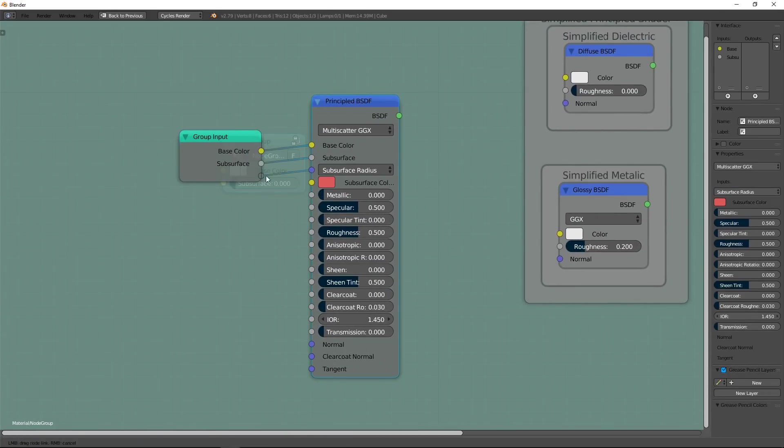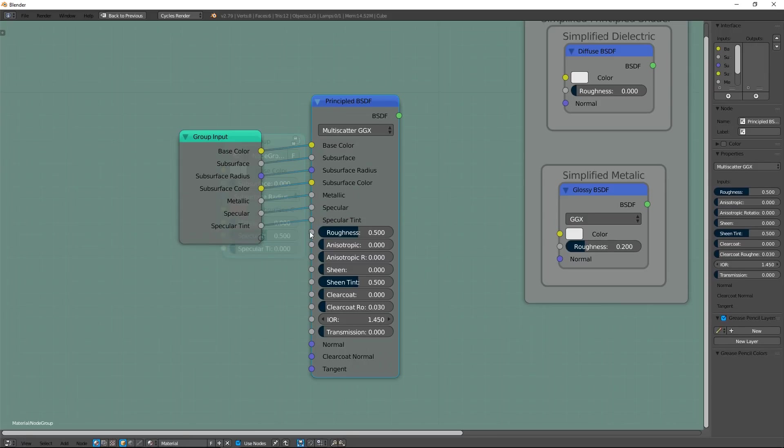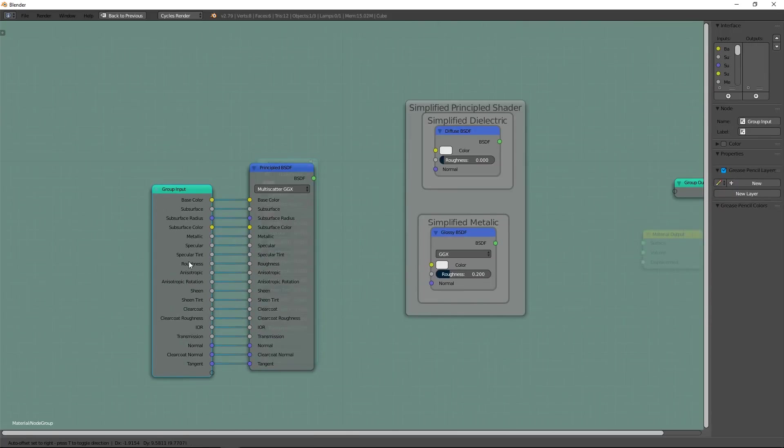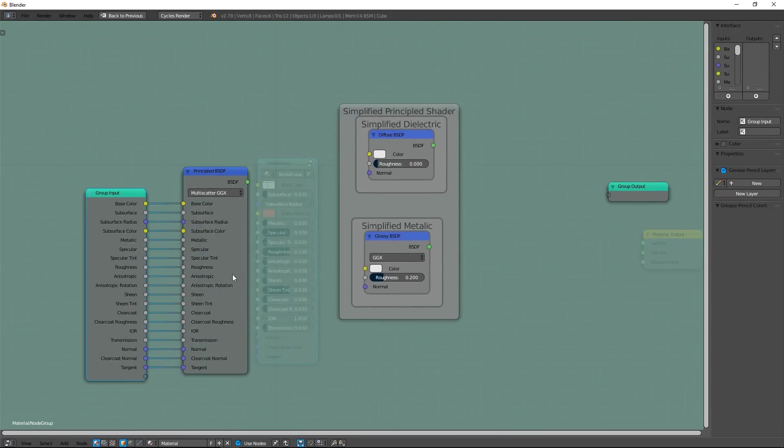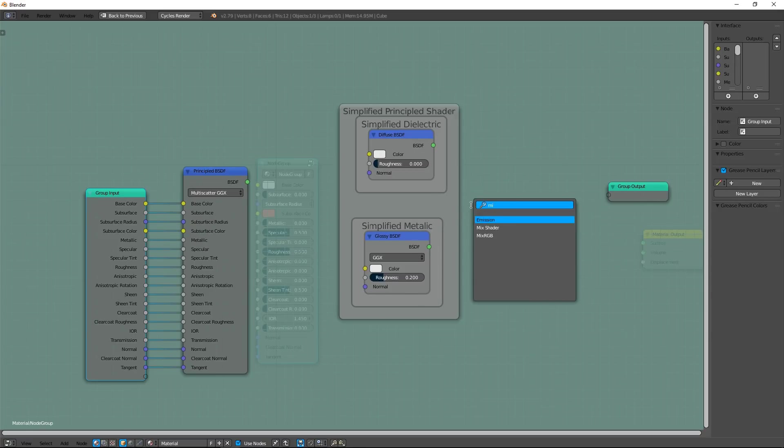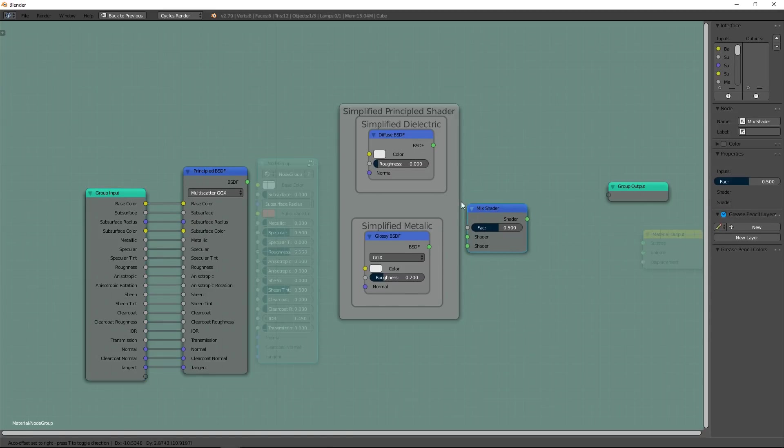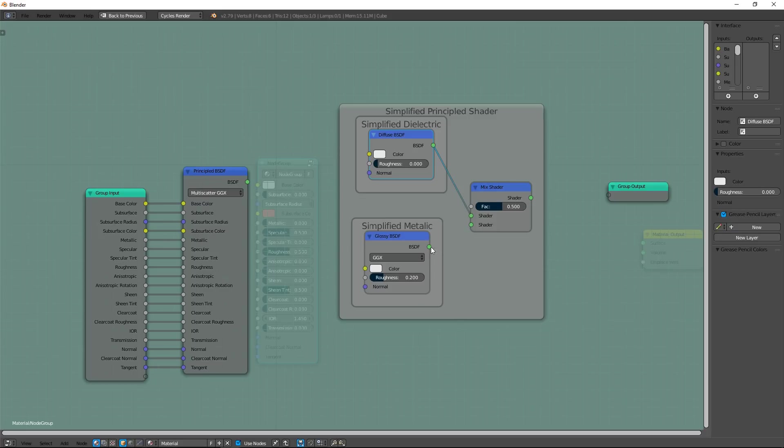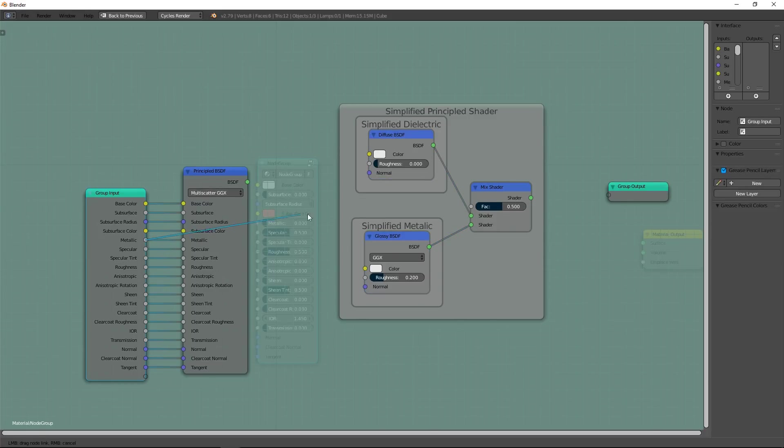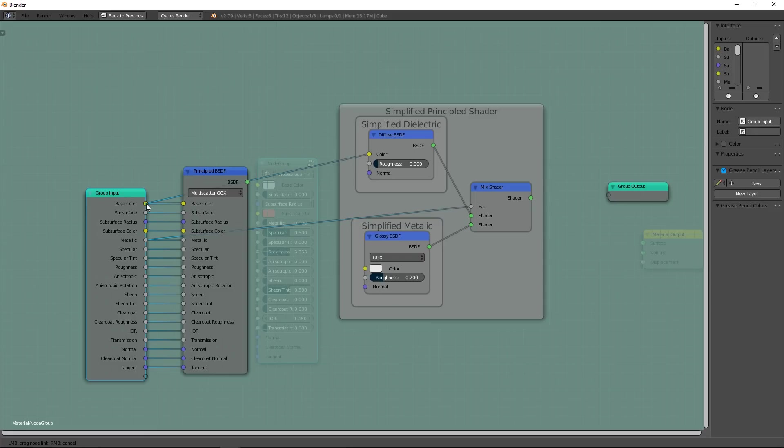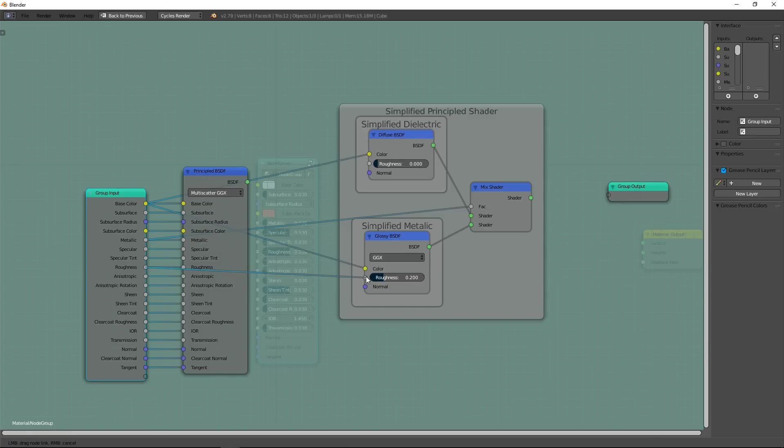The end is near, just three nodes remaining. Add a mix shader between Simplified Dielectric and Metallic. And yes, obviously, we drive it with Metallic input. Simplified shader and principal shader share few inputs like Base Color which I connect to Diffuse and Glossy. Also, I can connect Roughness input to Glossy node.